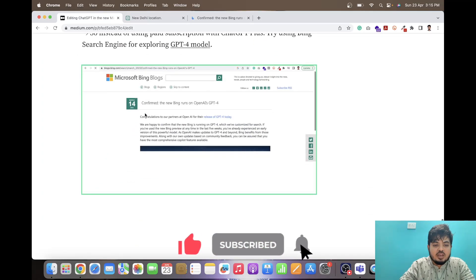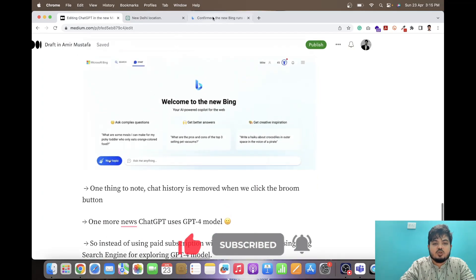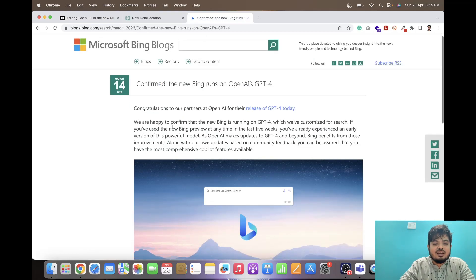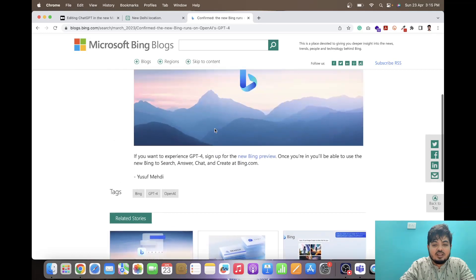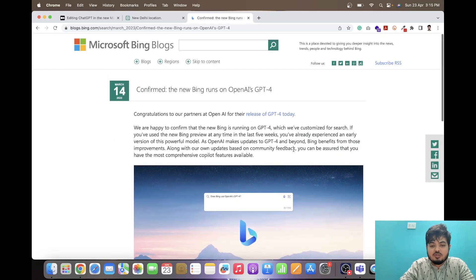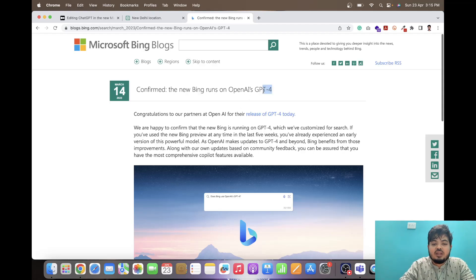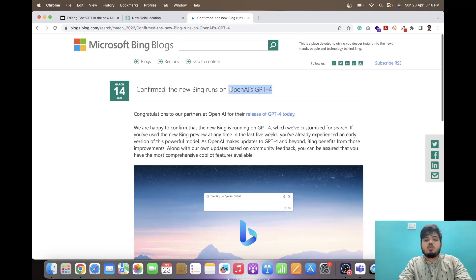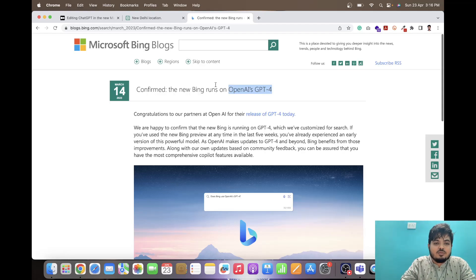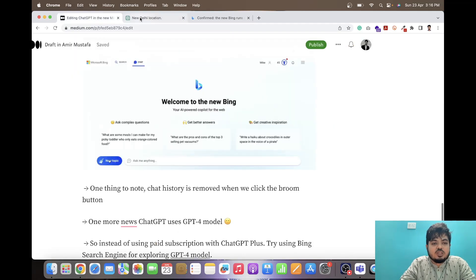Yeah, I think that's all for this video. This is the one article from Microsoft side and they confirmed this on March, one of the dates was given. They confirmed on March that it is using OpenAI's GPT 4 model. So feel free to explore GPT 4 model with Microsoft Bing freely. All the best guys. Thank you for watching this video.